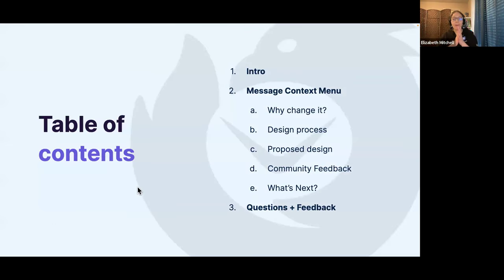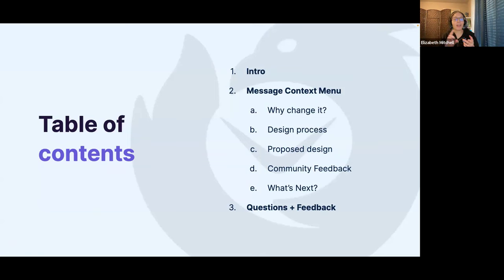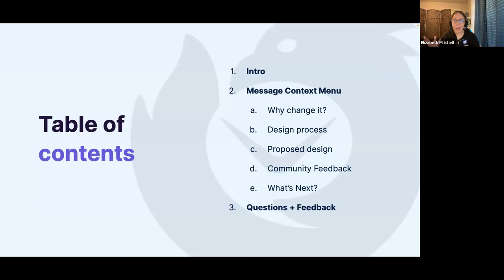So today we're going to be talking about the message context menu. Some of the things we'll cover: why we wanted to change it, what the design process looks like, the proposed design, the community feedback we've received, and then what's next. And there's plenty of time for questions and feedback.